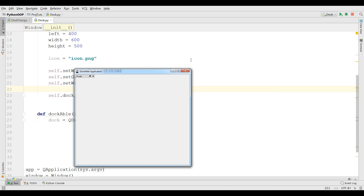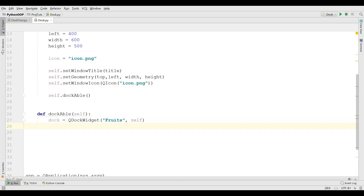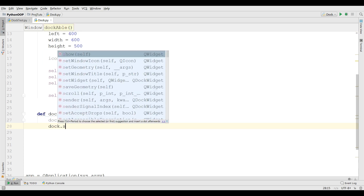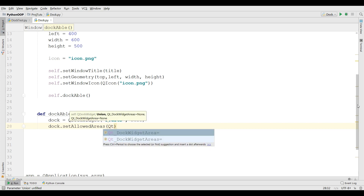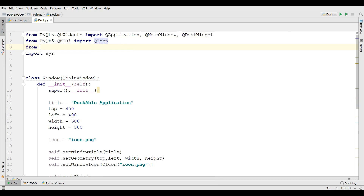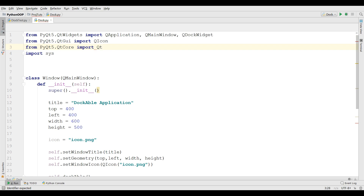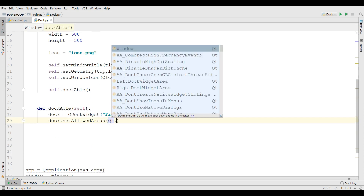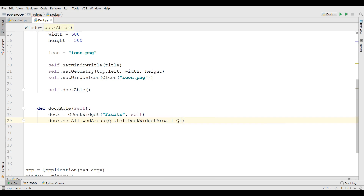But we want it should only be to the right and left. For this we need to set the allowed areas on our dock. We call doc.setAllowedAreas. We also need to import from PyQt5.QtCore. We set it to Qt.LeftDockWidgetArea or Qt.RightDockWidgetArea.